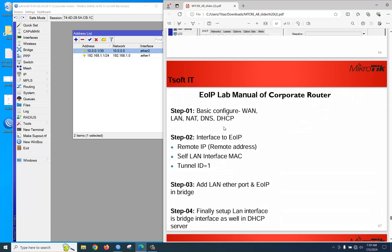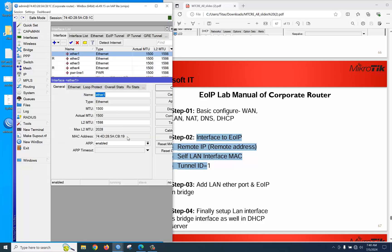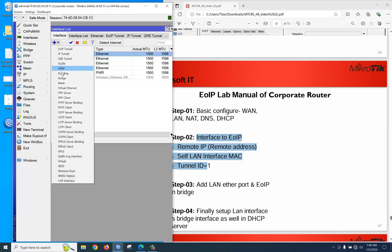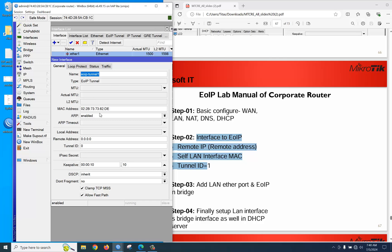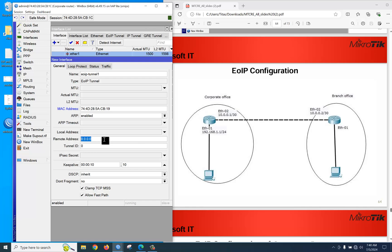Now you need to create an EoIP tunnel interface. To create it you need the remote IP address, the local LAN MAC address, and a tunnel ID. First, note the MAC address of your local LAN interface — Ethernet 1 — just copy it. Then click plus, select EoIP tunnel, paste the MAC address, set the remote address to 10.0.0.2, and set tunnel ID to 1.